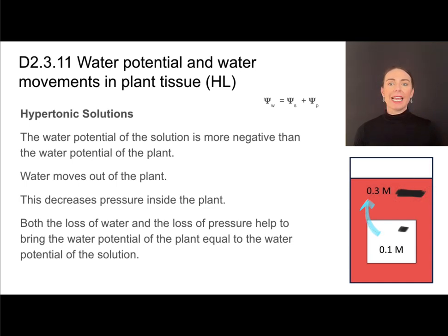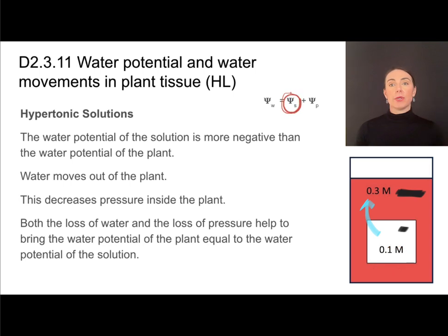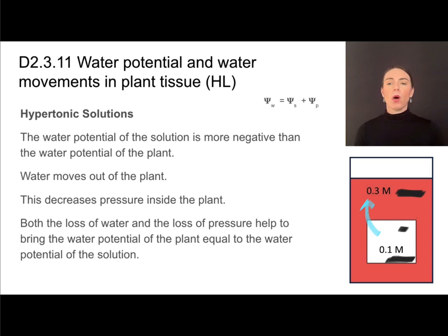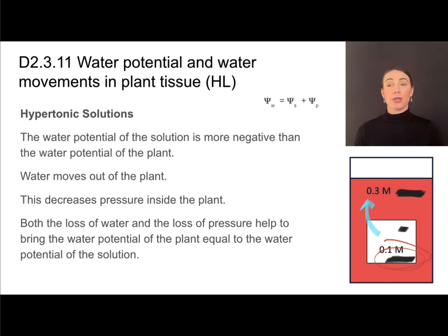As water moves out of the plant, it decreases the pressure inside. Since the plant already has a negative solute potential and pressure is now decreasing, the overall water potential of the plant becomes more and more negative. Eventually, the water potential of the plant will equal the water potential of the solution — partly because of the loss of pressure, and also because the solute concentration of the solution decreases due to the influx of water — and the movement of water will cease.